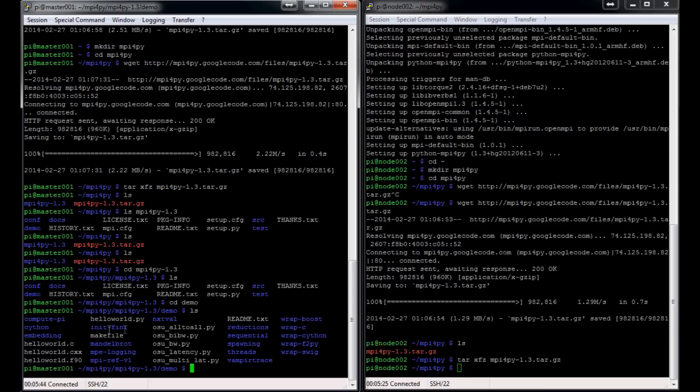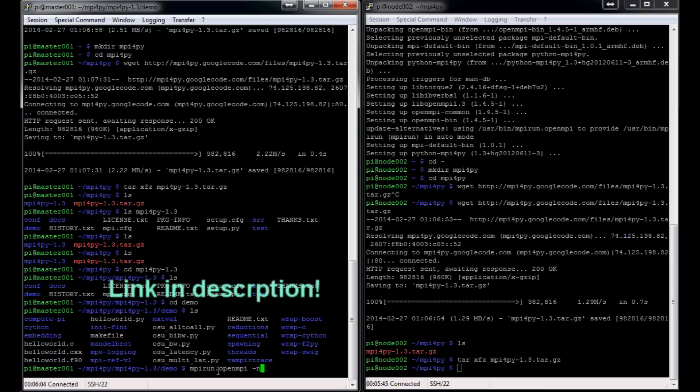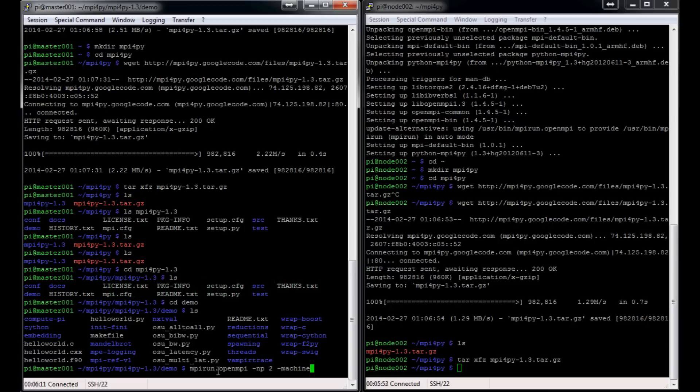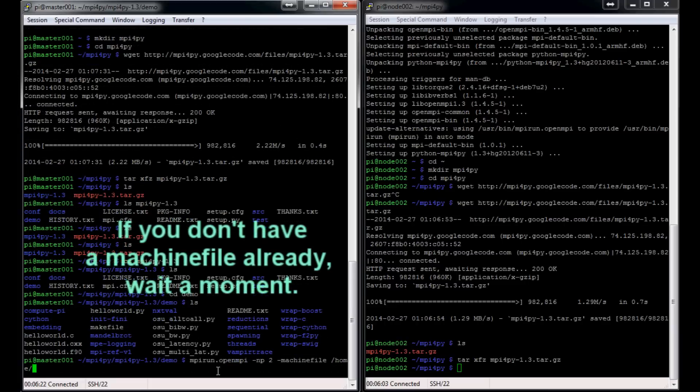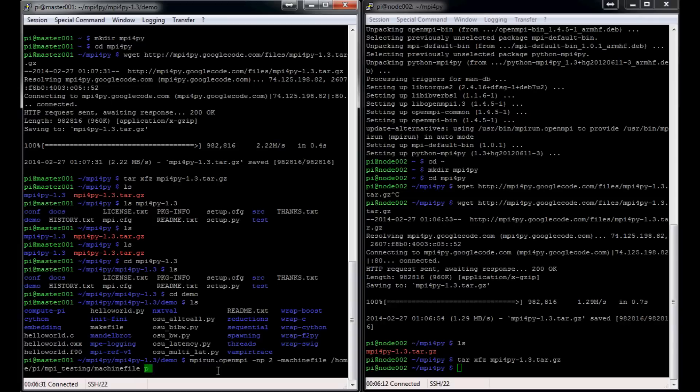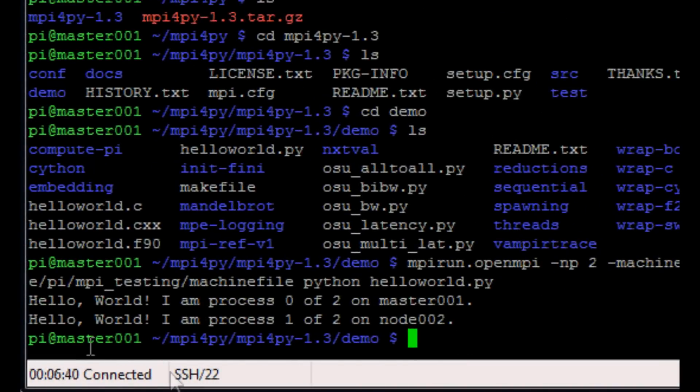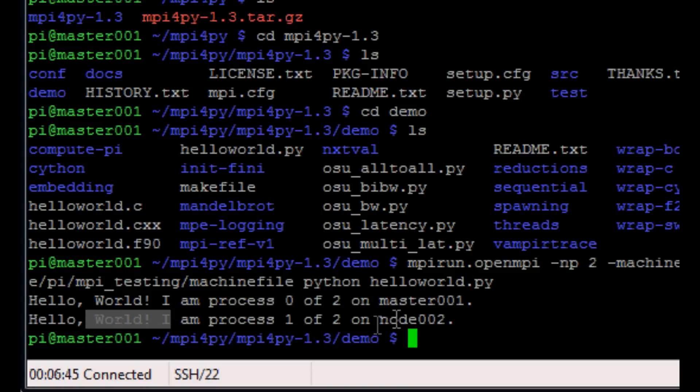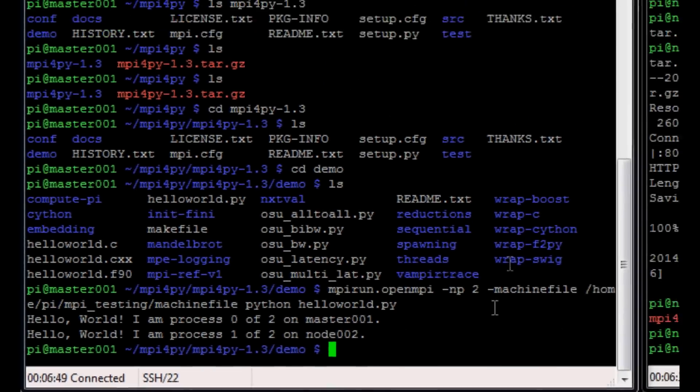But don't worry—I know like I said, this feels like the same thing we just did before. We just want to test the installation. And then from there we'll actually start writing our own scripts and explaining why this works and all that. So to run this, what we're going to do is use mpirun.openmpi and then -np, I think it's number of processors. We're going to say 2. And then --machinefile—now you're going to specify the path to the machine file. If you followed us before, we already made a machine file. Our machine file is located in /home/pi/mpi_testing/machinefile. And then we're going to use python to run hello_world.py. Hit enter. And here we have 'hello world on process 0 of 2 on master 001' and 'hello world I am process 1 of 2 on node 002.'